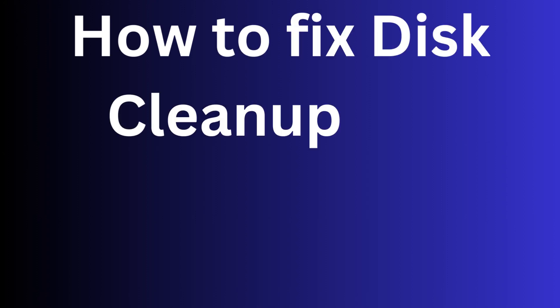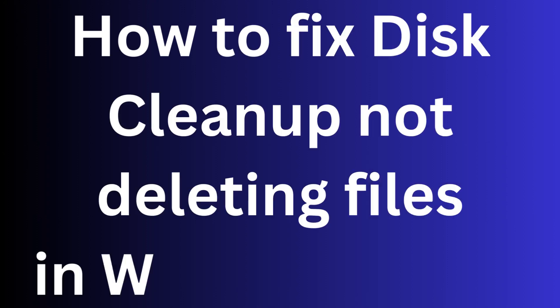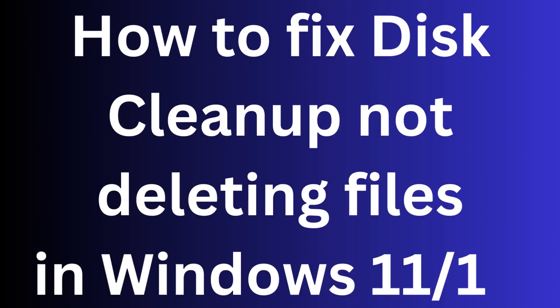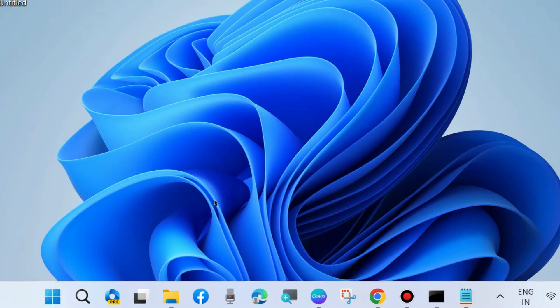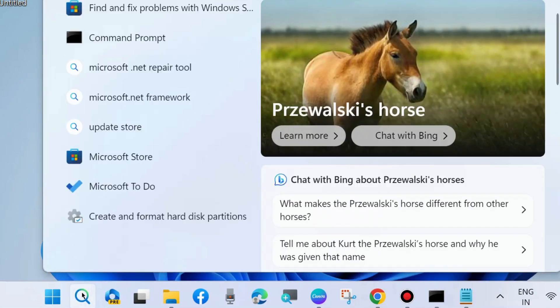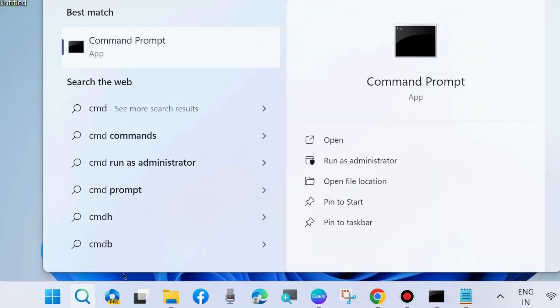How to fix if disk cleanup not deleting files in Windows 11 and Windows 10. If you fail to delete any files or folders through disk cleanup, then here are the processes. Go to Windows search and open Command Prompt as administrator mode.